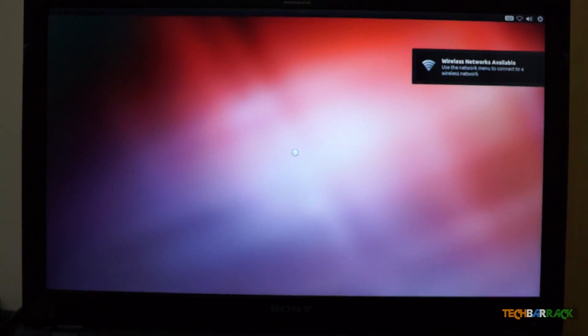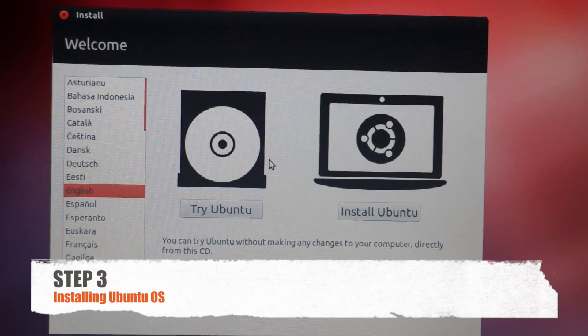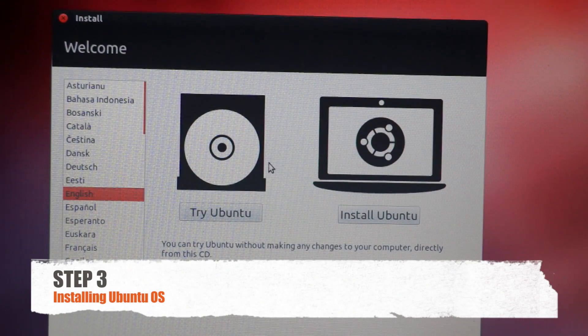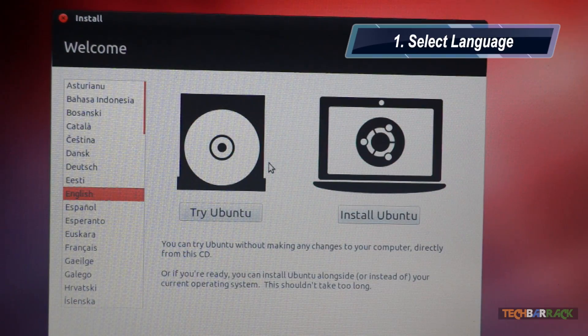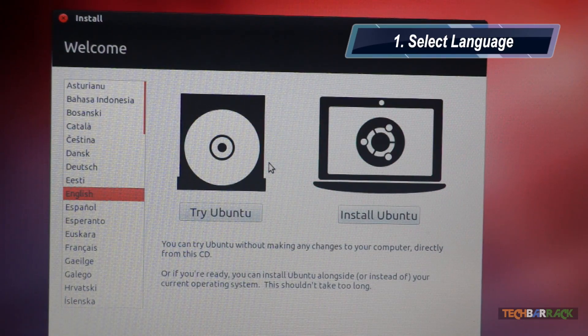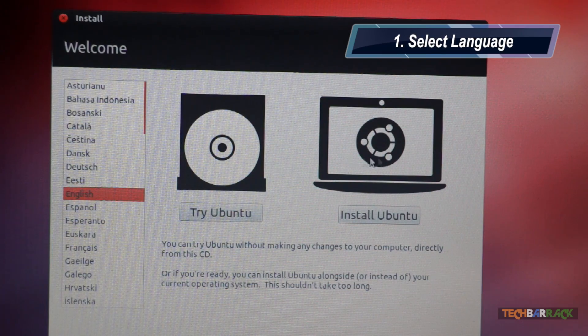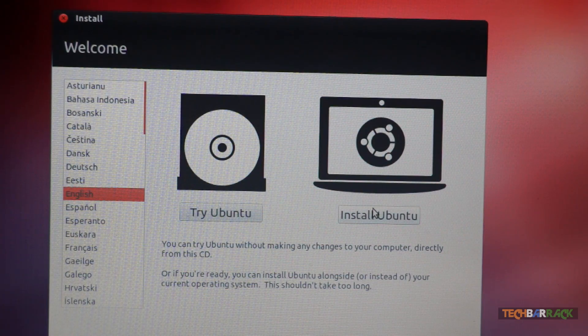So what was happening at the moment was Ubuntu was loading all its files. Now we should get some menu options. So the first step of Ubuntu installation is to select your language. I have selected English and then you need to click on install Ubuntu.